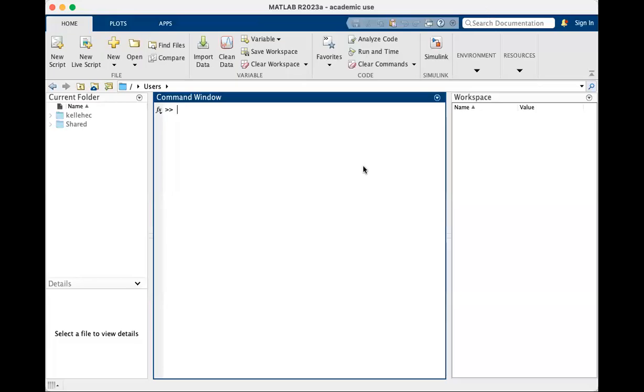All right folks, so I'm going to walk you back through what we did in class today with a couple additional explanations just so you can see what we did and have a record of the different things we calculated and what we actually typed in the command window.